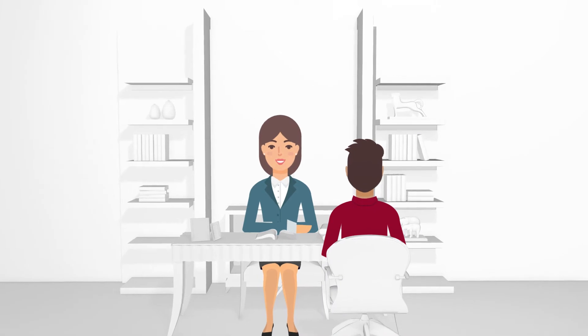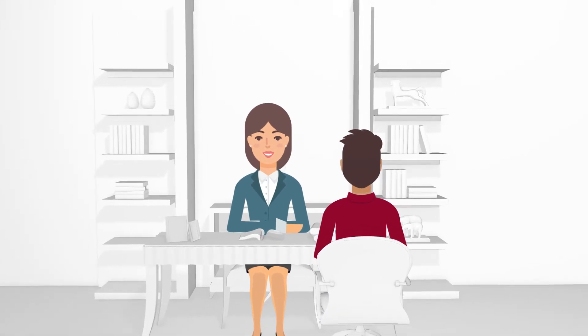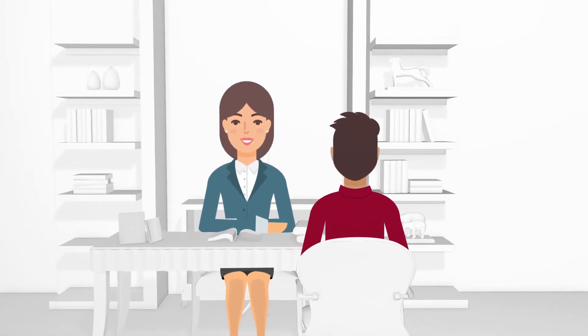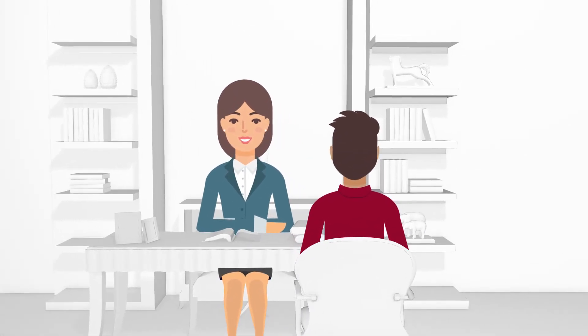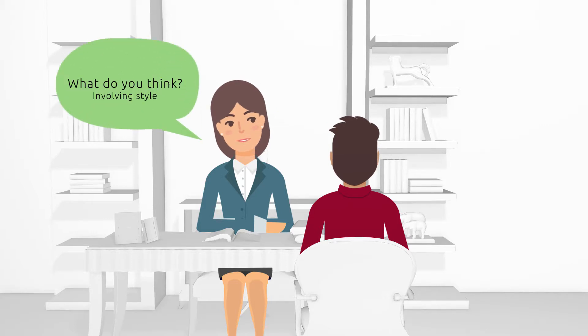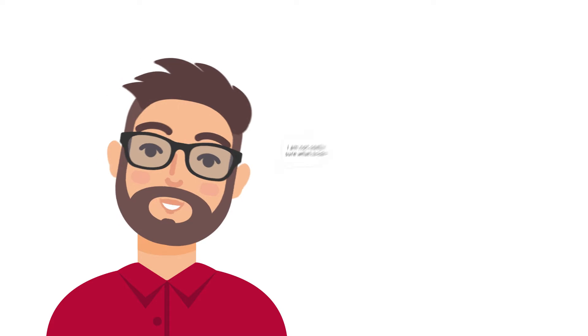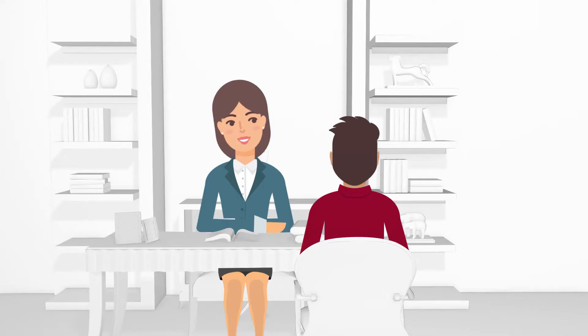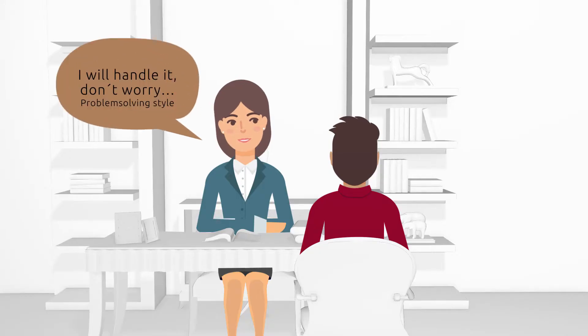This is Katie. She works in the HR department and right now she is in a meeting with an employee who has a problem. What do you think? I am not really sure what to do. I will handle it, don't worry.